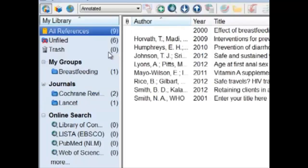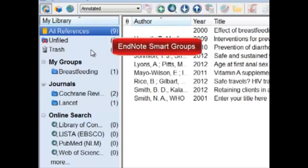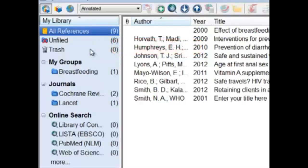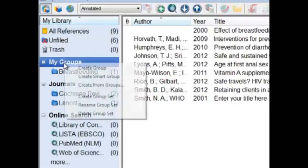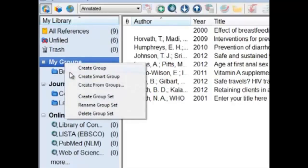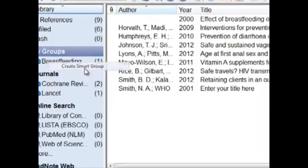Let's now explore EndNote's Smart Groups. Smart Groups detect relevant references as soon as they are added to your library. It does the work for you in grouping articles into groups, so you do not need to do it by hand. Let's create a Smart Group by going to My Groups, right-clicking, and clicking on Create Smart Group.